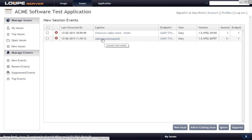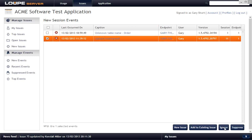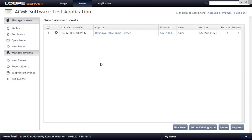The second event is 'upload interrupted' — we're modeling a scenario where a file upload was interrupted due to transient internet connectivity. Since it seems transient, we select it and click Ignore. What that means is it's going to be ignored this time. But if it happens again — meaning it's not transient — it will come straight back and we'll see that error again without having to unsuppress anything.